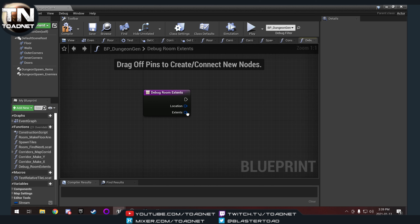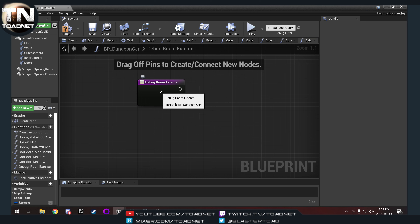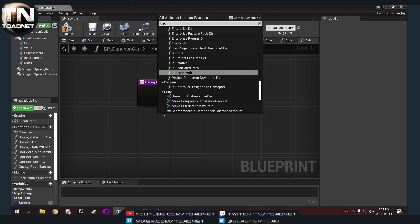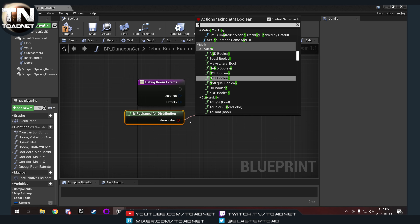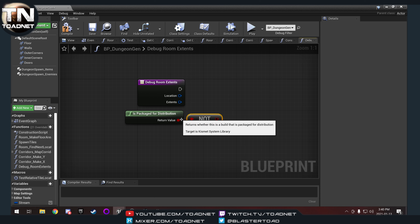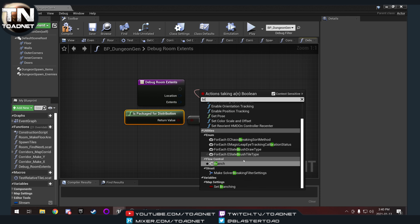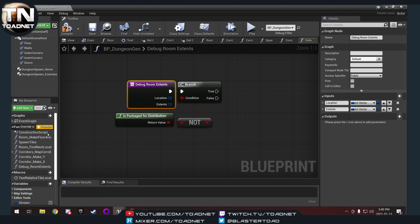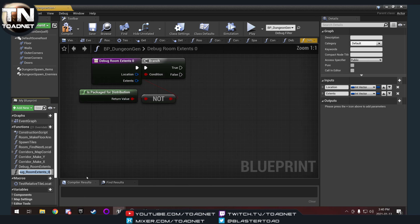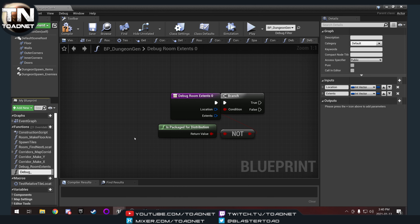Now let's edit that function. First thing we want to do is make sure this isn't a shipping build. The debug lines themselves won't draw in shipping builds, but the text we're going to add later will. So we're going to do a 'check is package for distribution' — if that is not the case, meaning we're doing a test or development build, we'll branch off and continue. We're going to duplicate our debug room extents function and call this one debug corridor section.